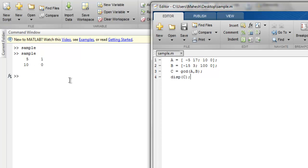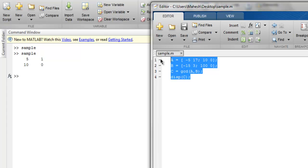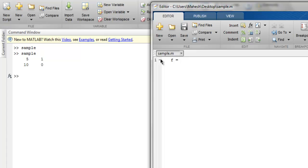Now another function that we need to look at is isprime function. So let's say I have this variable f that calls for isprime and inside I have array that contains 2, 3, 0, 6, 6, 6, 1, 0.